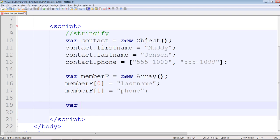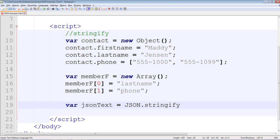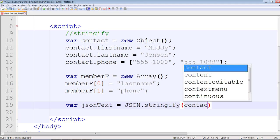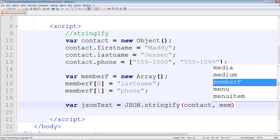Now we're going to use the JSON text which is the name of our variable and this is where we're going to store the result of stringify. So what are we stringifying? We're taking the contact object and we're filtering it using the memberF. That means only these two properties are getting filtered. What are the two properties? Last name and phone.